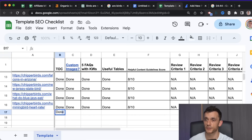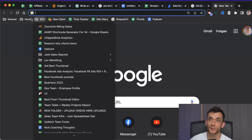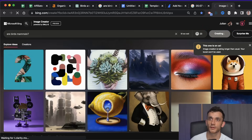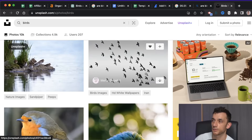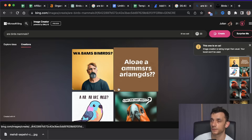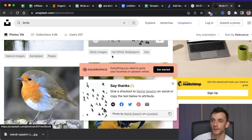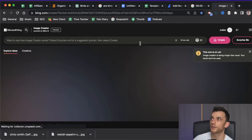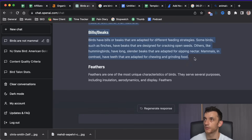Whilst that's getting done we go back to our checklist and start adding some images. You could use Bing — it has an AI image creator. If you put in 'birds mammals' it'll take a couple of minutes but it will generate images for you. Or if you go to Unsplash you can get license-free, copyright-free images and just insert some like that. These particular images aren't great because the topic is too abstract for Bing, so we'll try 'animals versus mammals' instead and wait for that to load.